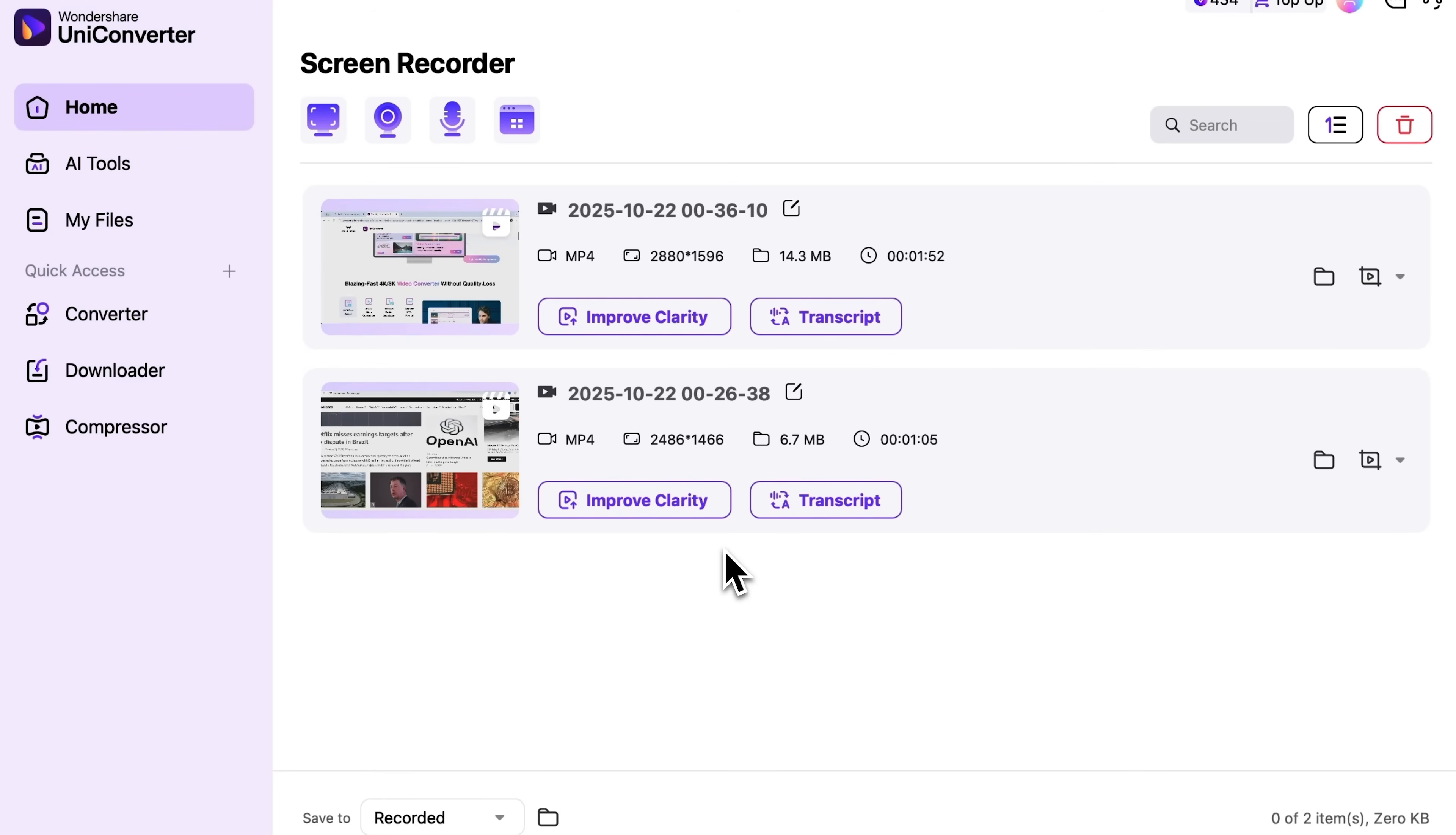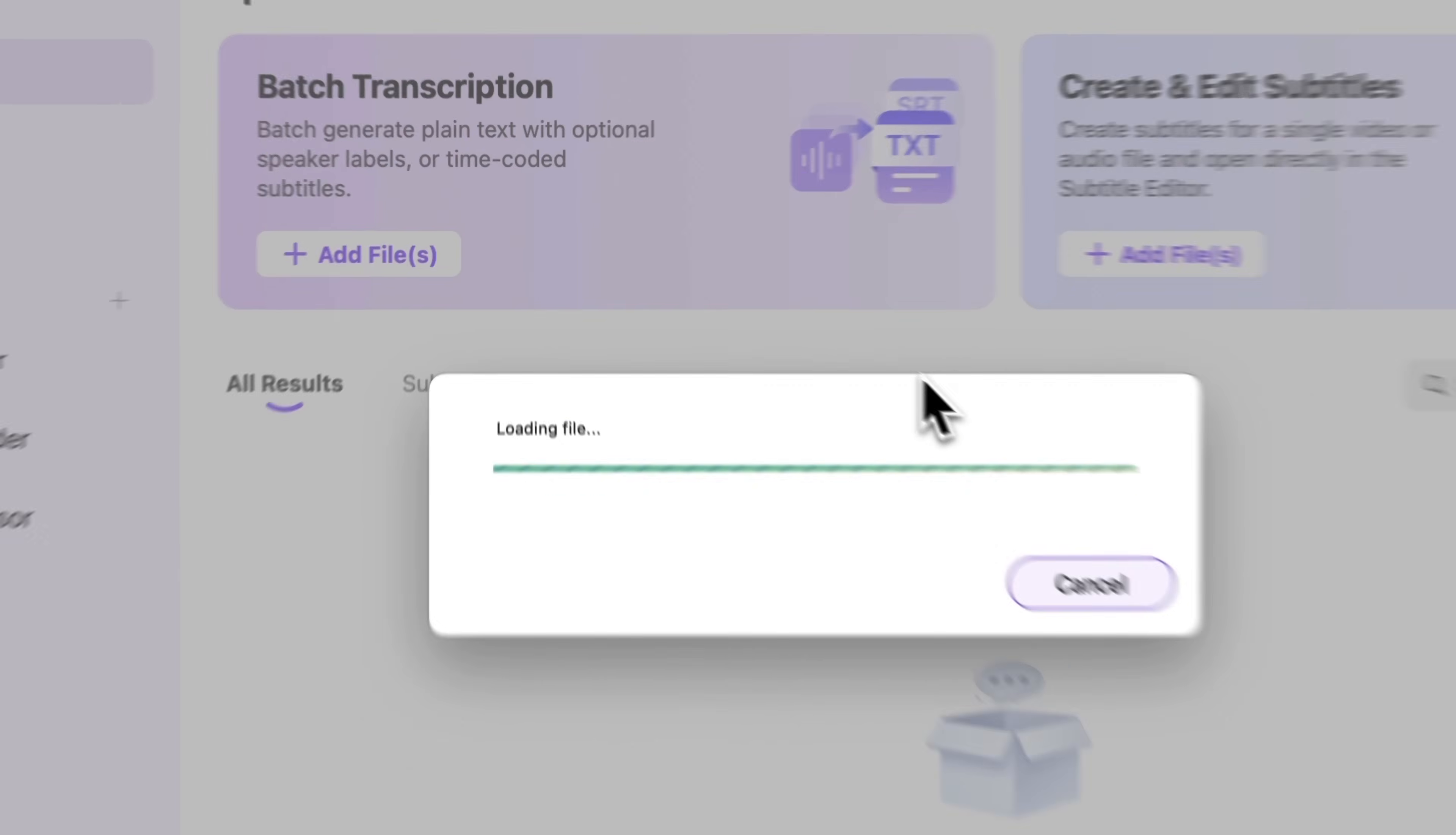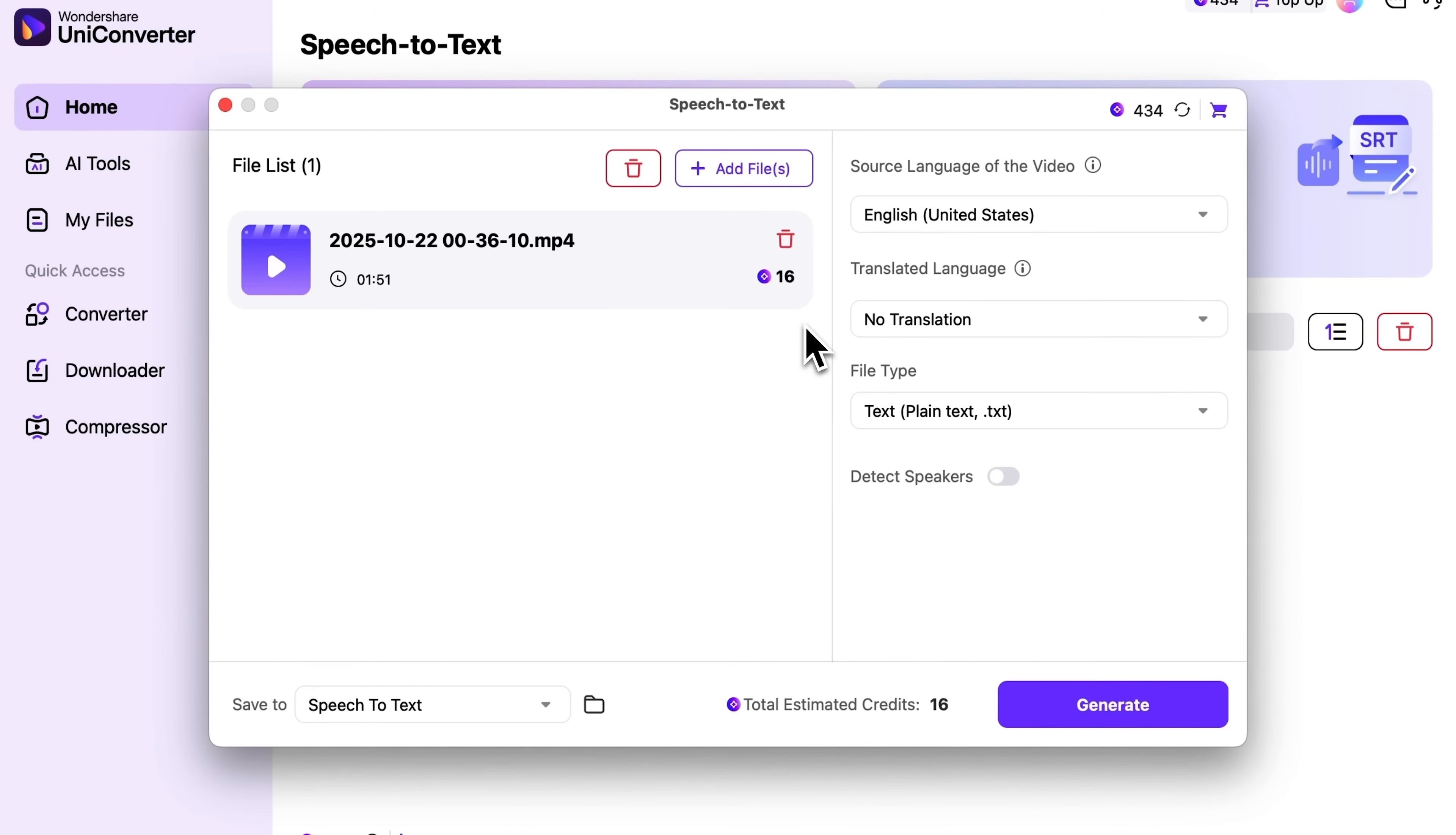After that, my friends, the recording appears in your file list. Here it is. Let's click Transcript to explore another feature called Speech-to-Text.